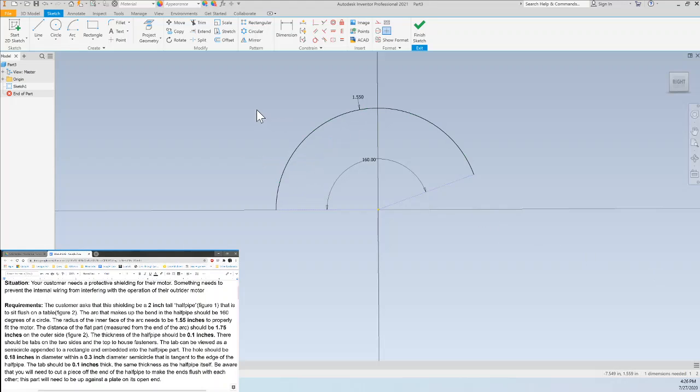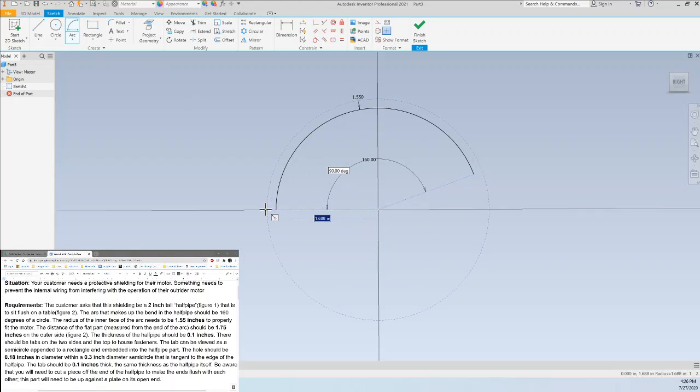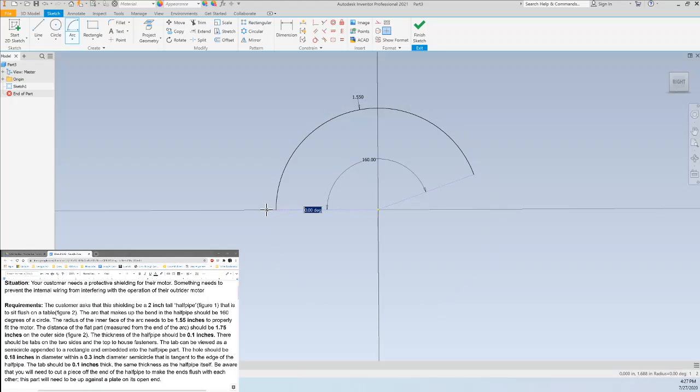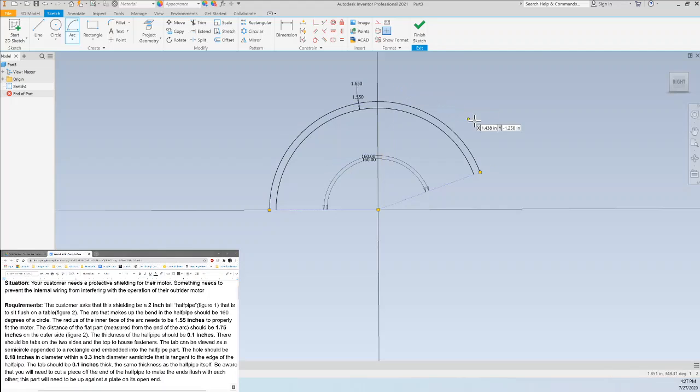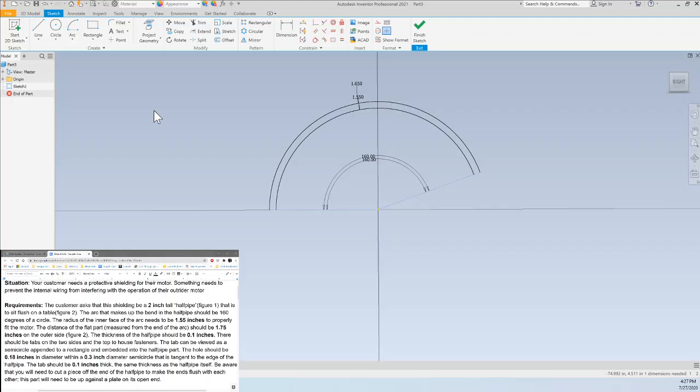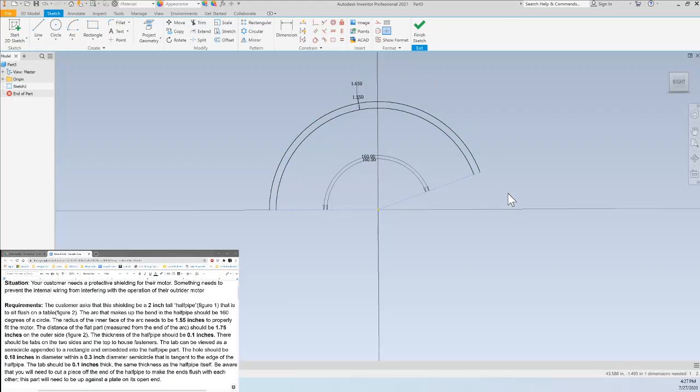So of course I could make an offset of this arc but instead I'll just make another arc because sometimes with offsets it pulls in more dimensions than we want and it's a little harder to edit. So I'll make it 1.65 inches and 160 degrees. And then we want this line to be 1.75 inches. But before we start we want to make sure that these lines will be tangent.